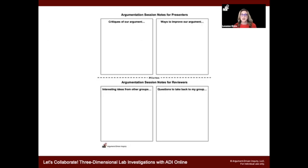We want to help students see the value in argumentation. We have a simple free download for the argumentation session that works well for any ways students are critiquing and interacting. There are notes for the presenter, and down at the bottom notes for reviewers: interesting ideas from other groups, questions to take back to my group. Students don't have to use this form — you can tell them or show them an example to write down or create in a Google doc. It's a nicely centralized way for them to keep their information, and when they bring it back to their group, everybody has a record of where they were.